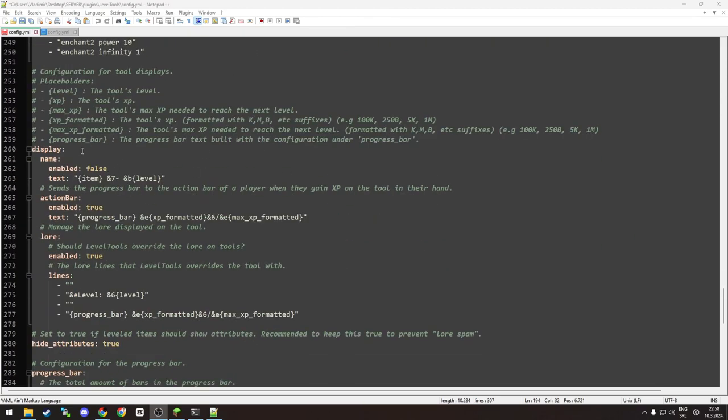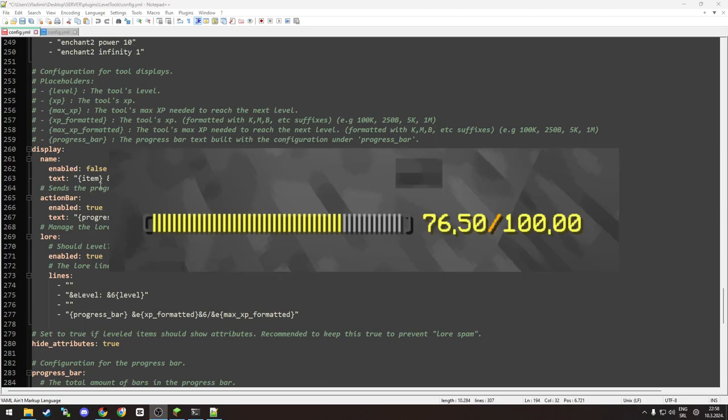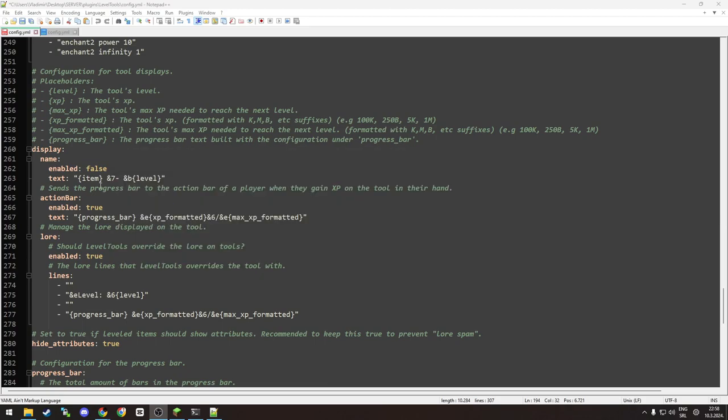Then you have the display, so this is how the plugin notifies you that your tool gained an XP level. Let me just show you that.